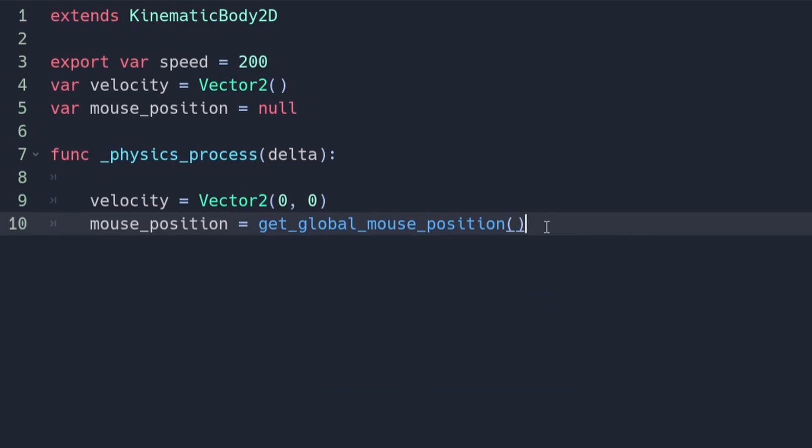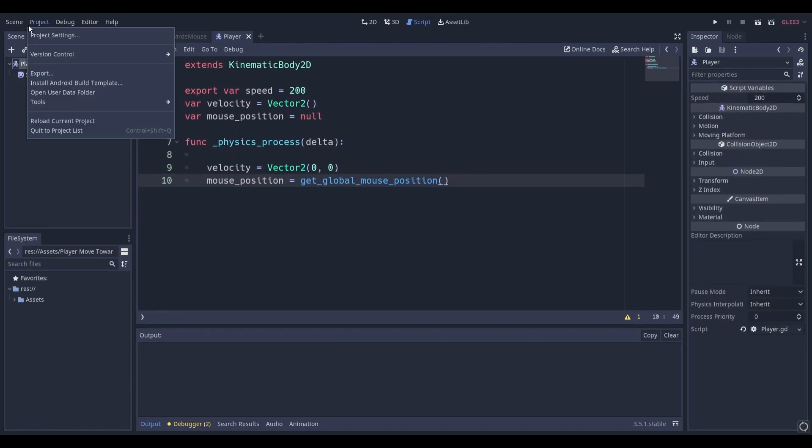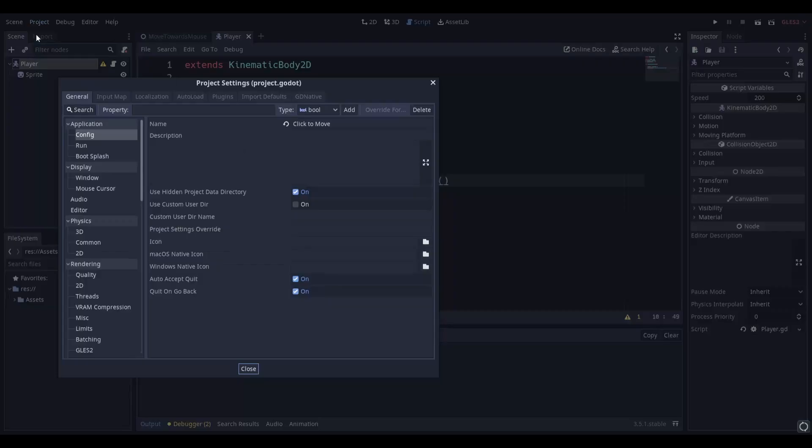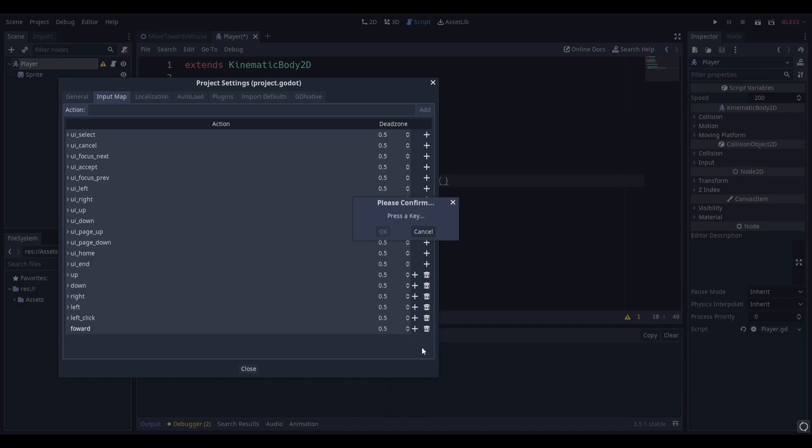Next we'll need to assign an input. To do this head to project, project settings and head on over to input map. Create a new input called forward and assign it a key.